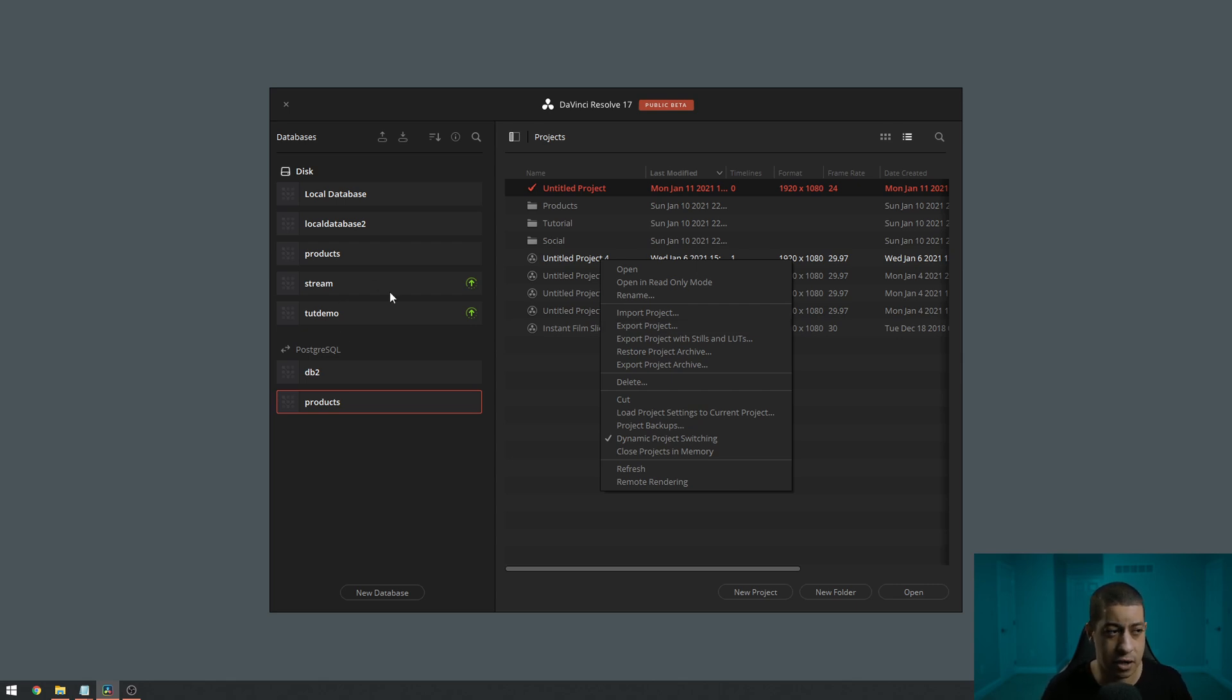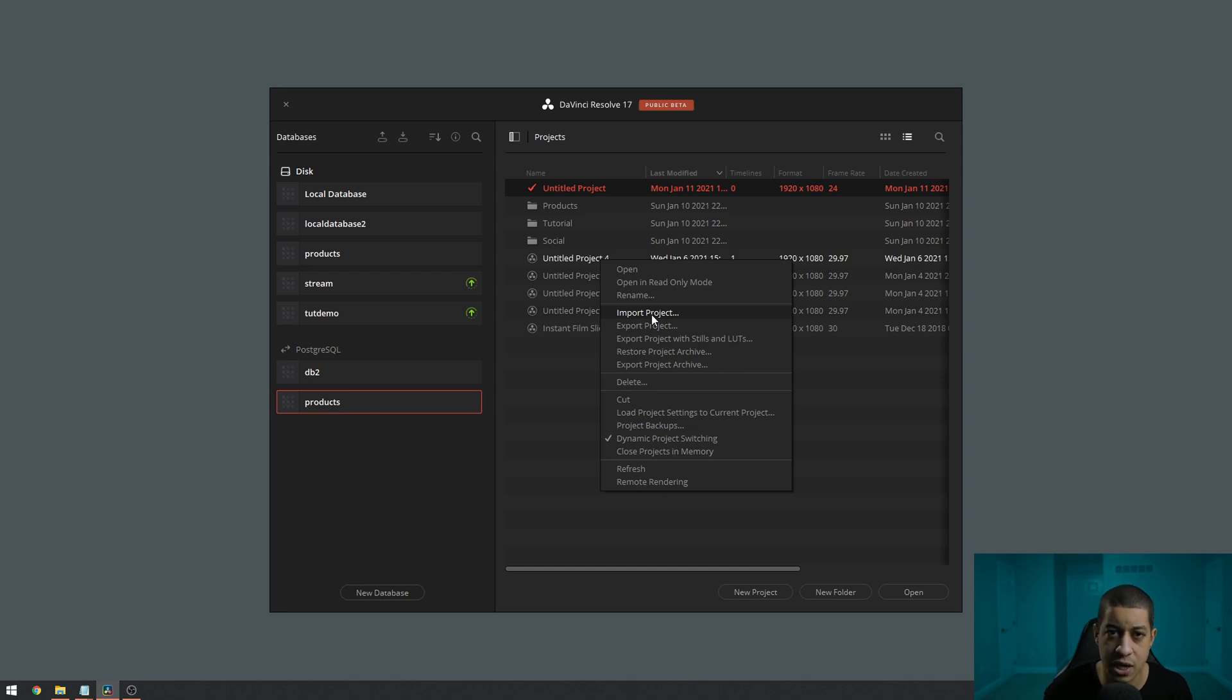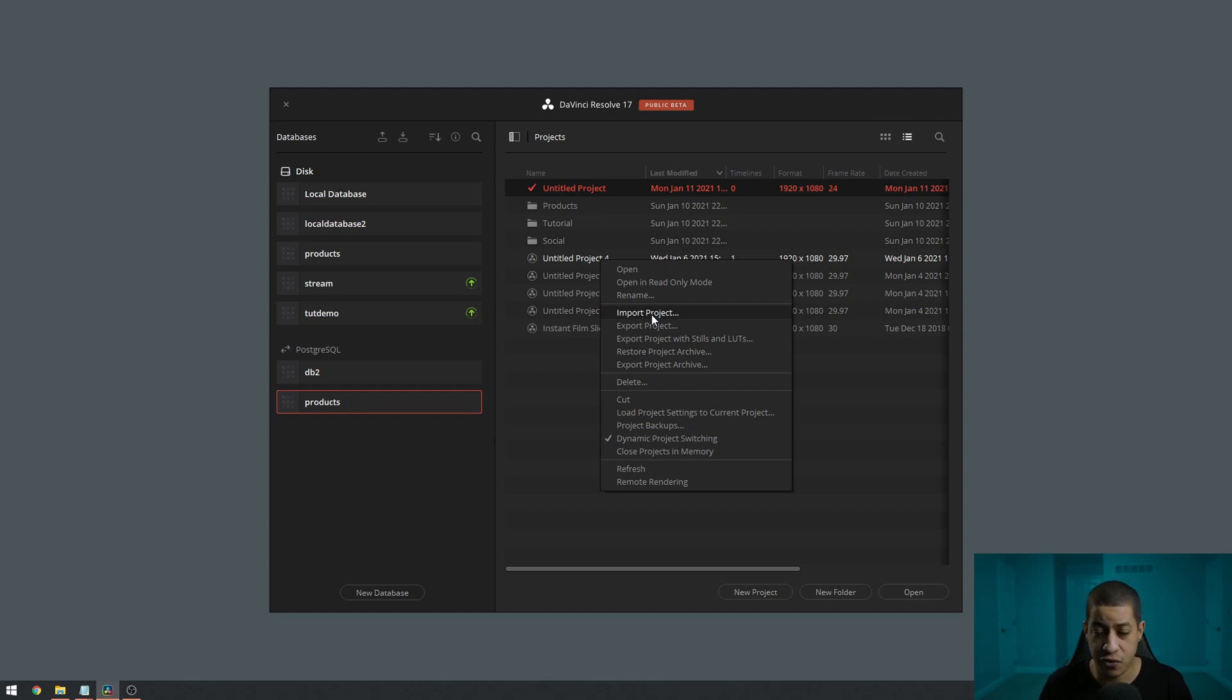And that's pretty much a project file in a nutshell. Once they get it, they go into their database and go import project. Once they're in the project, then they can relink everything.